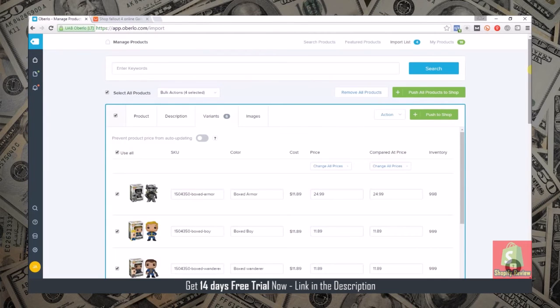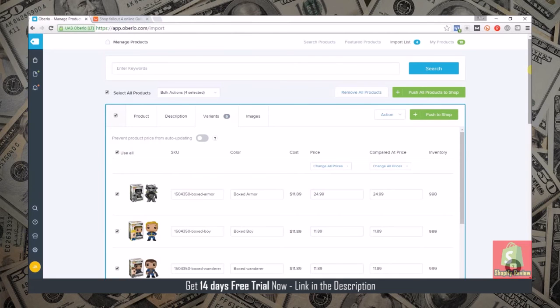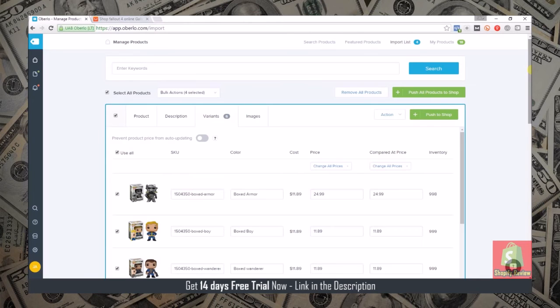What I'm going to show you next is how Oberlo fulfills orders semi-automatically and how setting up Oberlo will cut the time that you have to hire a VA to fulfill your orders. It will actually cut the time in half that the VA will have to do the work because it speeds up the process a lot.